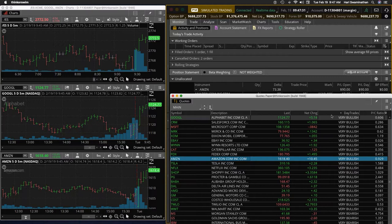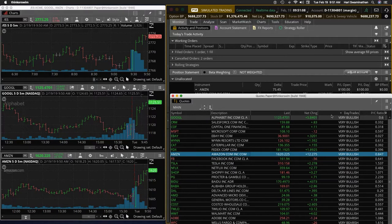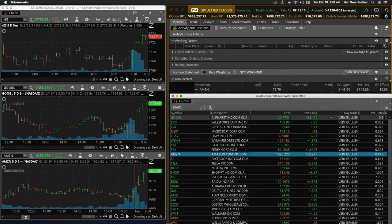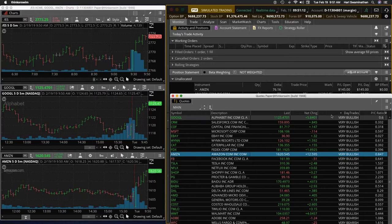Amazon punching higher now. Amazon hits 1620, crosses that. So the position is developing.